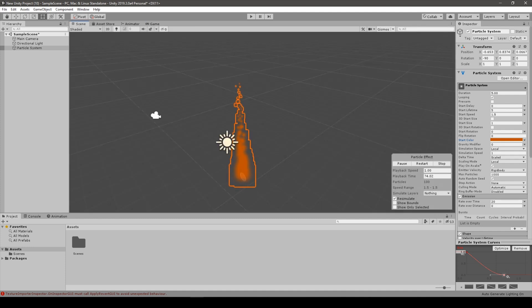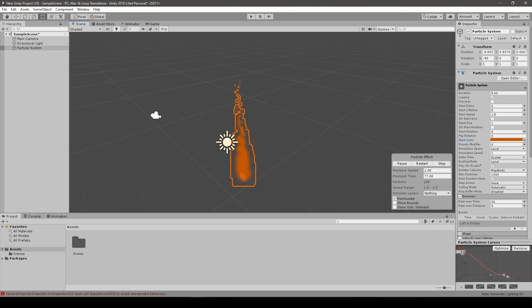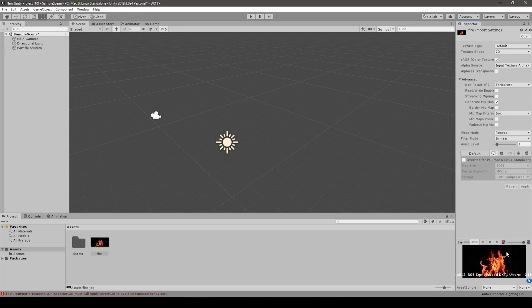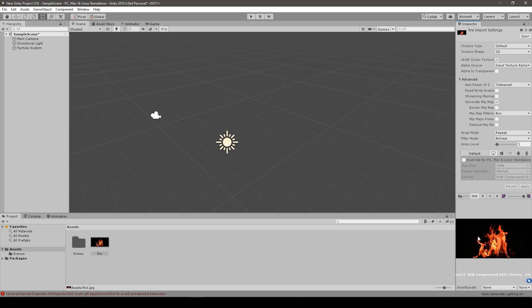But right now what we need is to import a kind of fire texture. You can find one on Google. So that's the fire asset I found by just typing fire into Google search engine. You just need a generic fire asset, it can be this or something other.